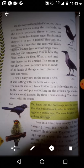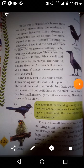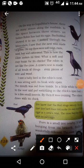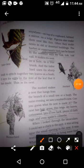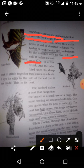The dove makes its nest anywhere — on top of a cupboard, behind a mirror, on a ledge. Pigeons also make their nests like this, often in old or deserted buildings. The barbet can be heard in summer and it makes its nest in a hole in a tree trunk.